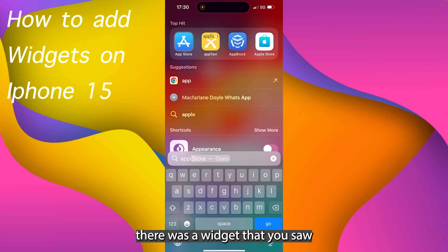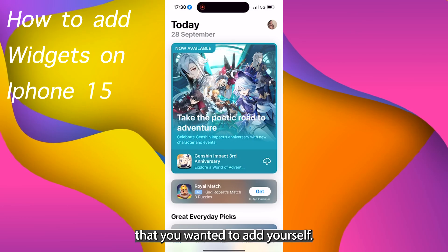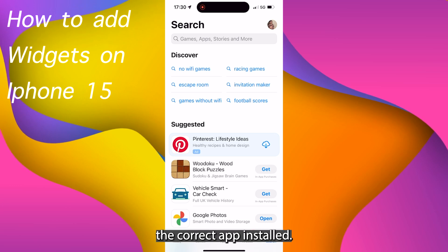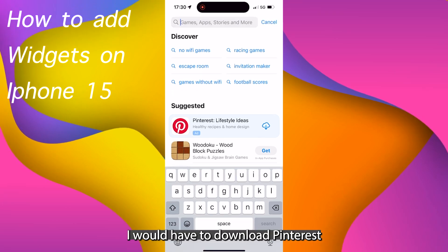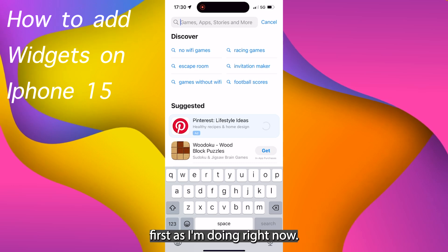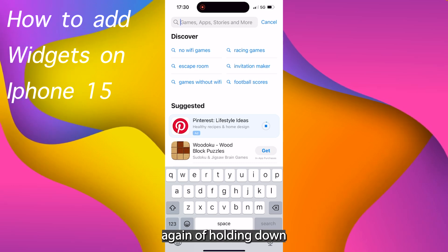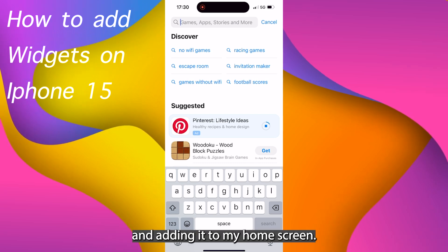However, let's say there was a widget that you saw one of your friends had that you wanted to add yourself. You might not be able to add it if you haven't got the correct app installed. So let's say if I wanted a Pinterest widget, I would have to download Pinterest first, as I'm doing right now, then do exactly the same process again of holding down an app, pressing the plus, and then finding that Pinterest widget and adding it to my home screen.